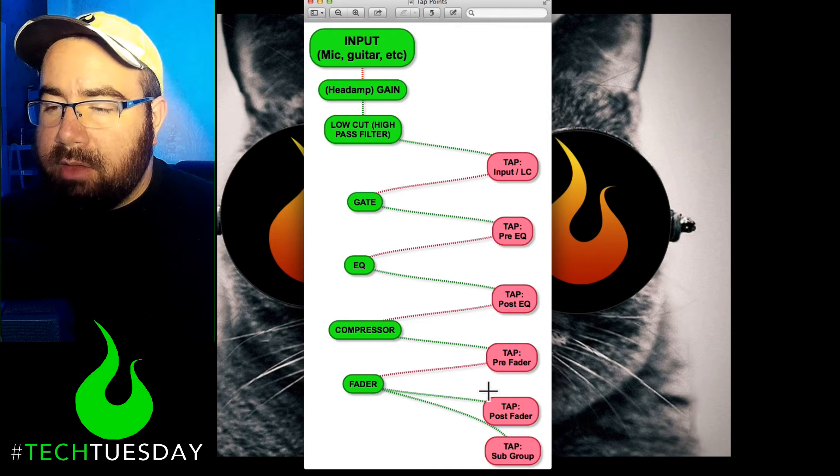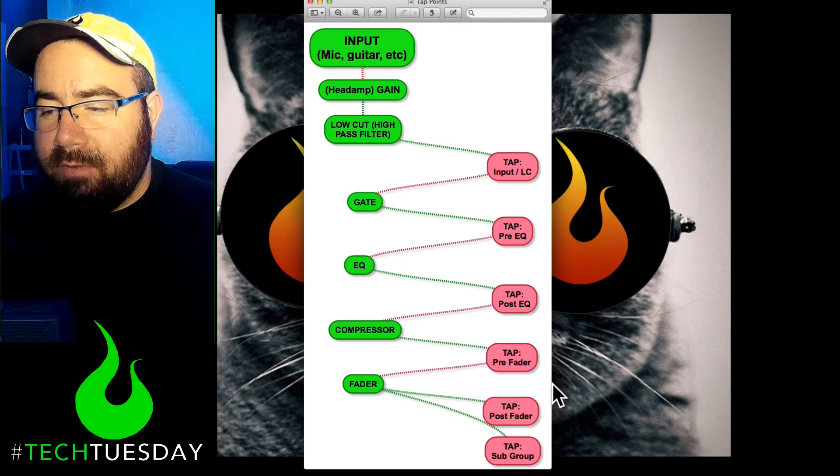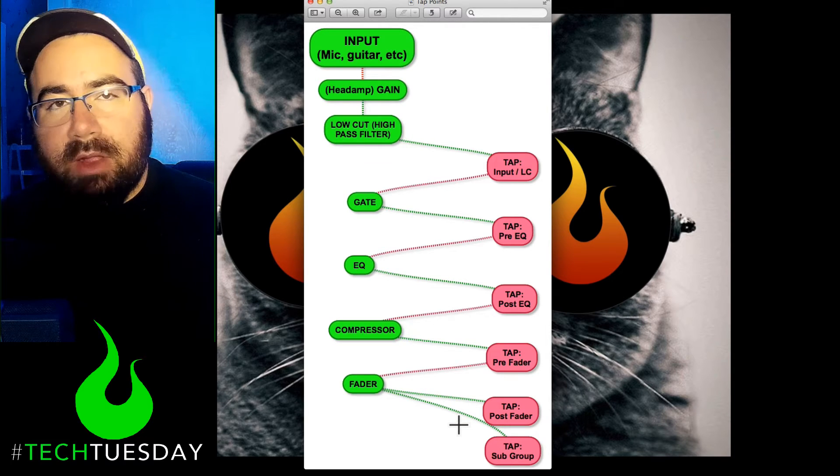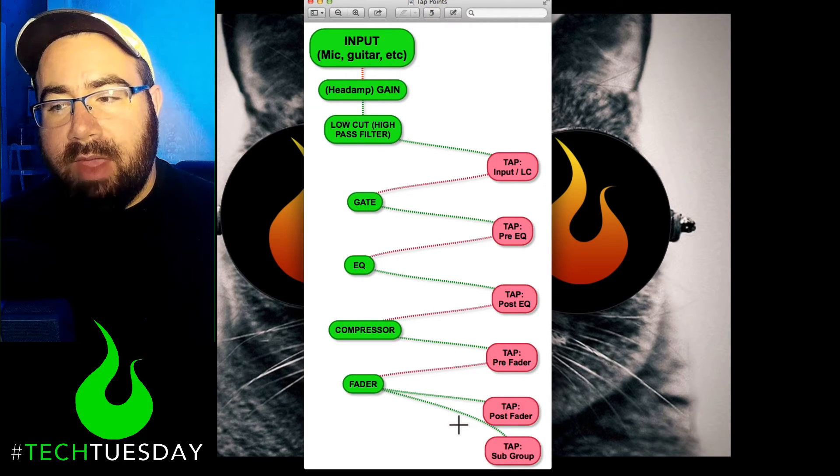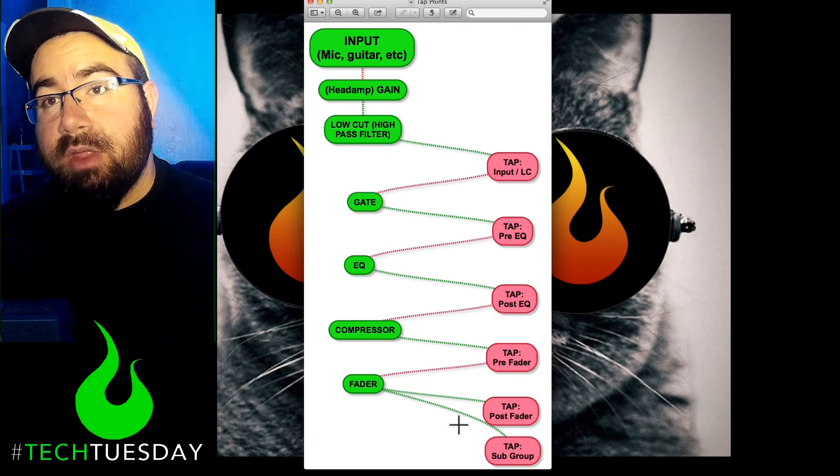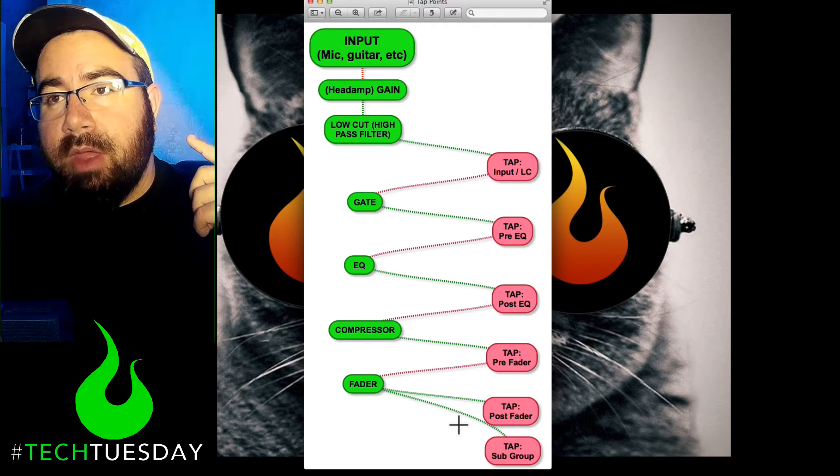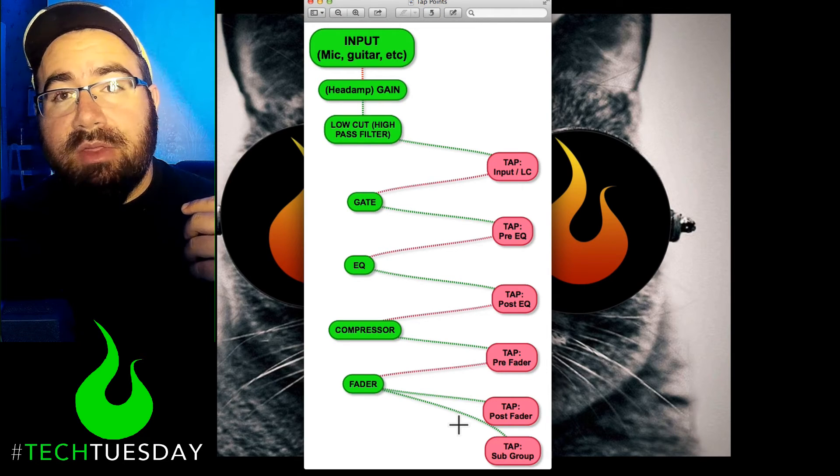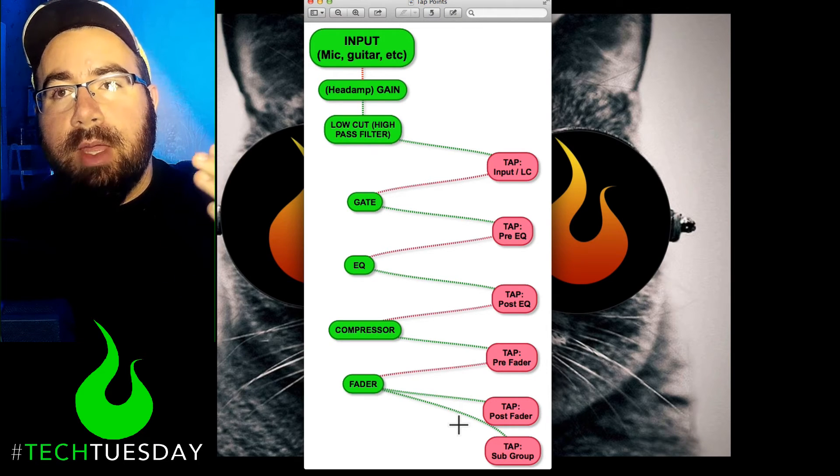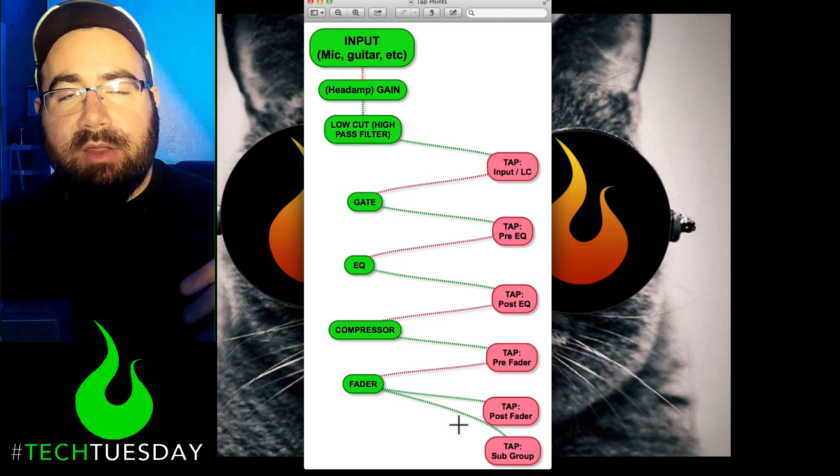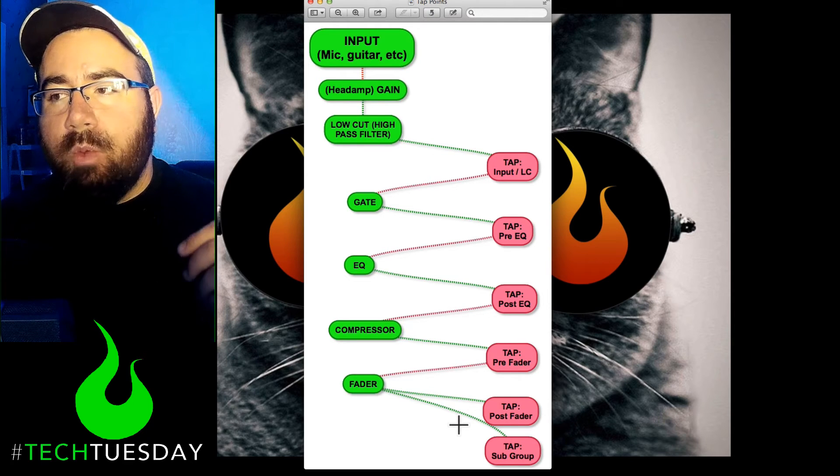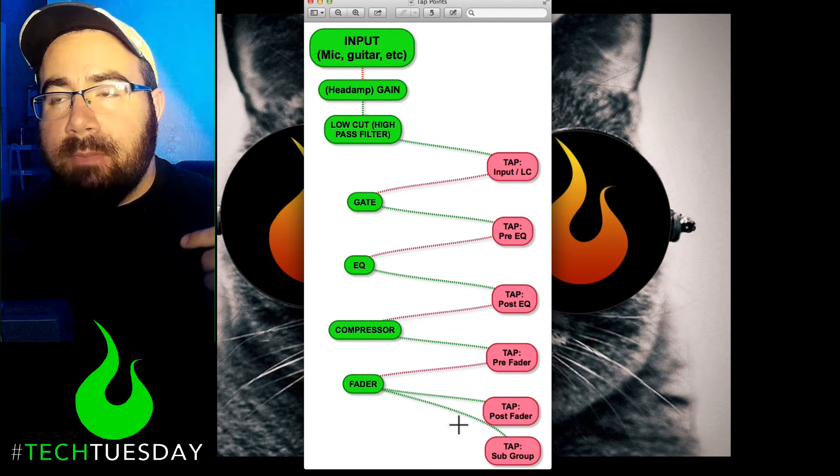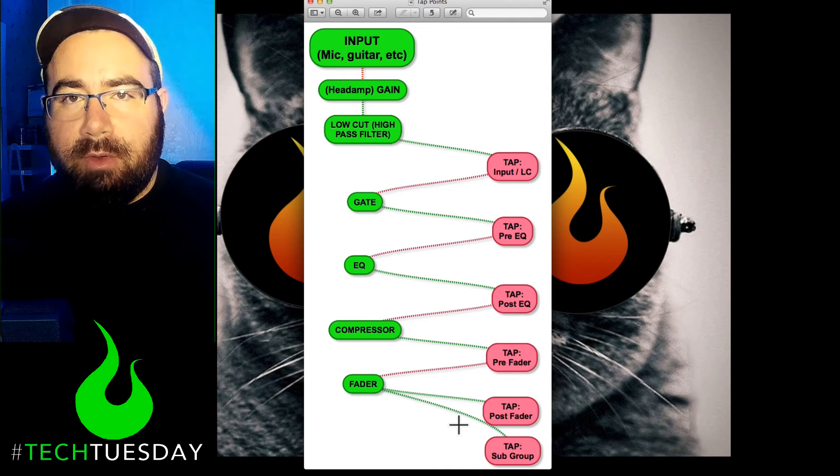And then to expand on this more, when you get to the post-fade items, as we talked about last week, you're going to want to have that for things that you're sending to effects. But when it comes to people's ears, a few things that you might want to do post-fade would be things that come and go from stage in those important transitionary moments that you don't want to have in your ears all the time, particularly the pastor's microphone.